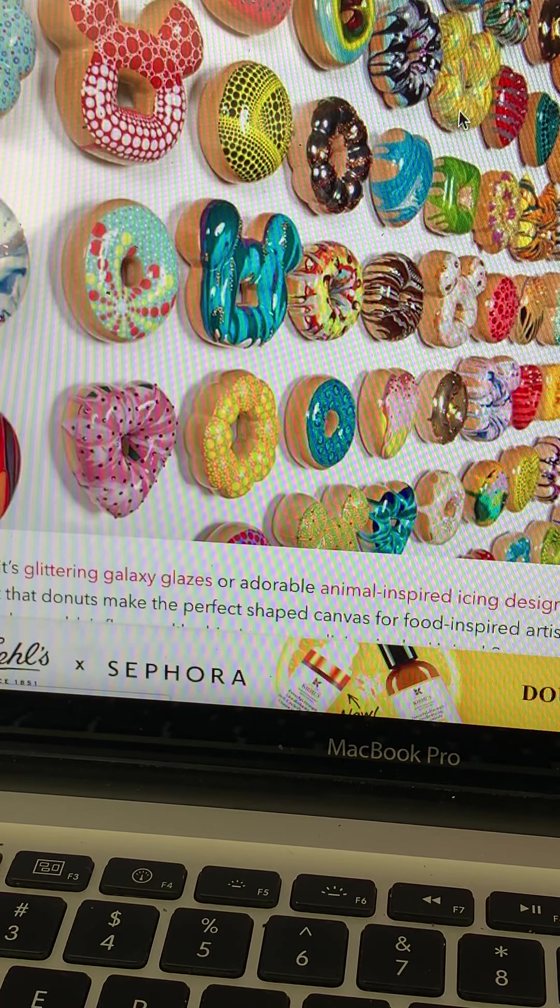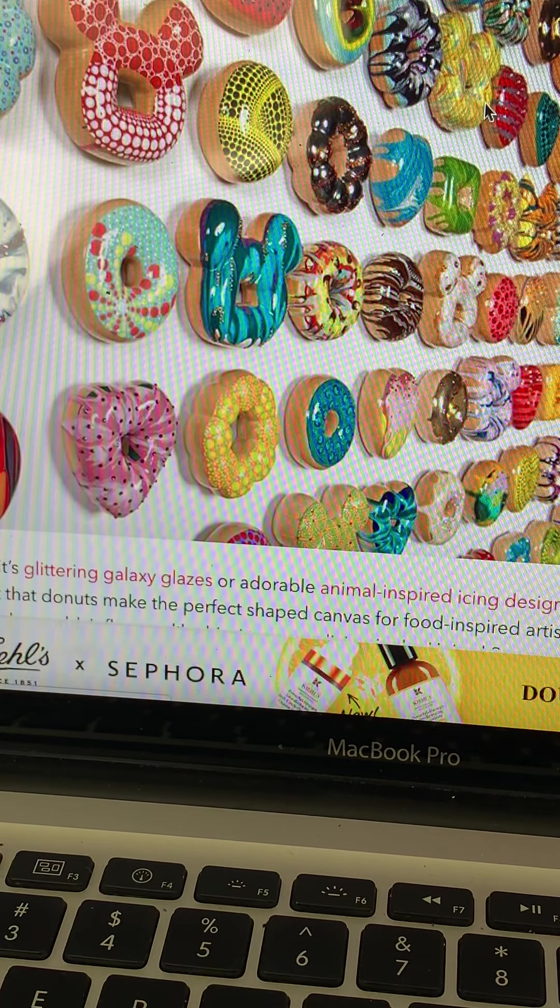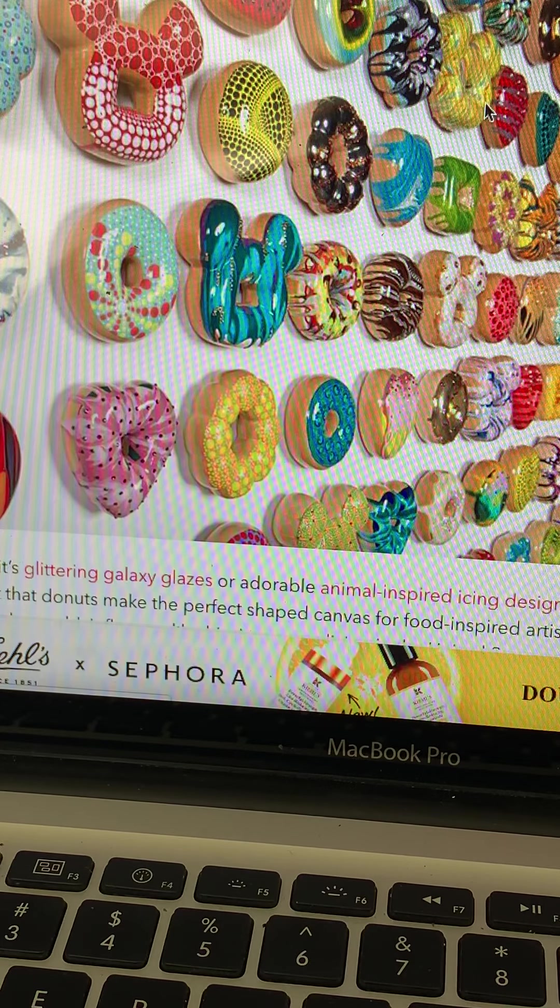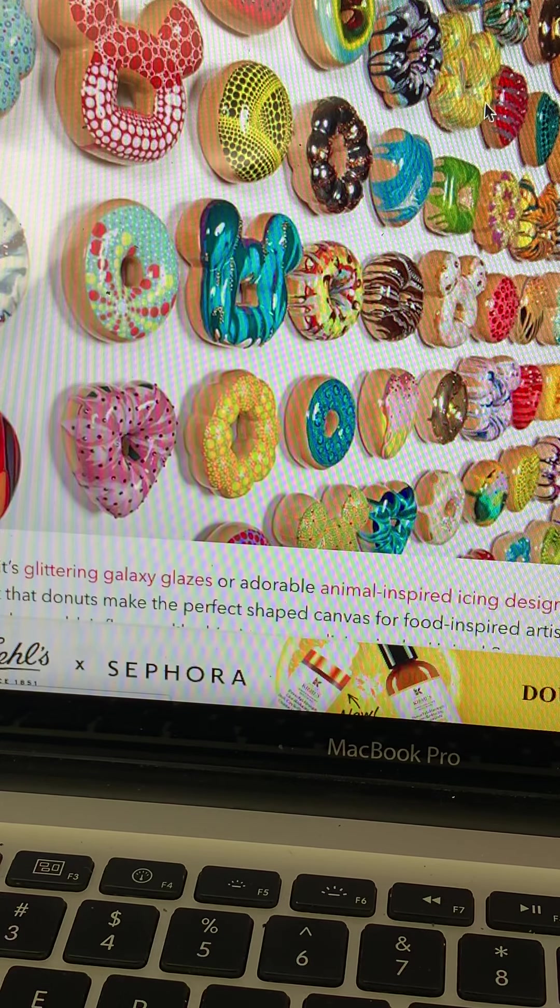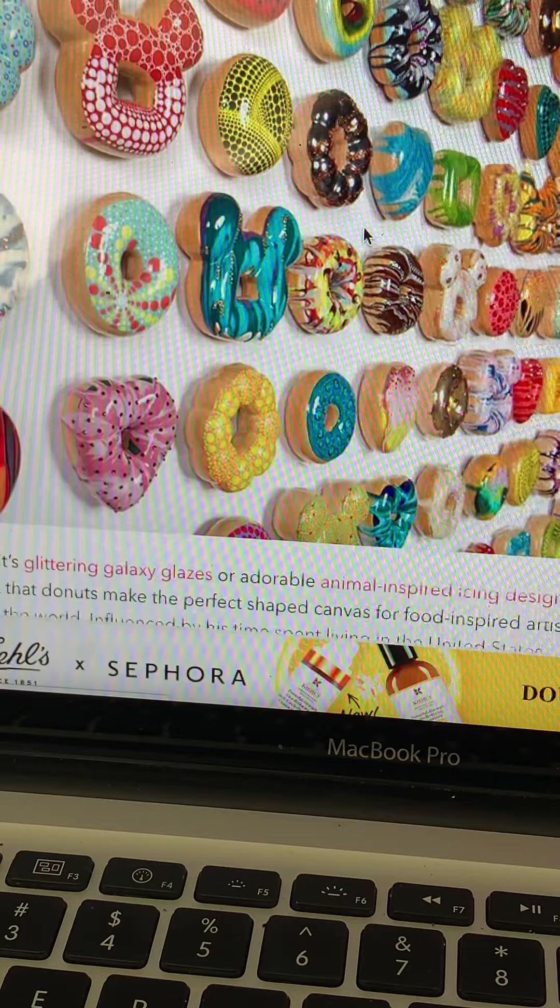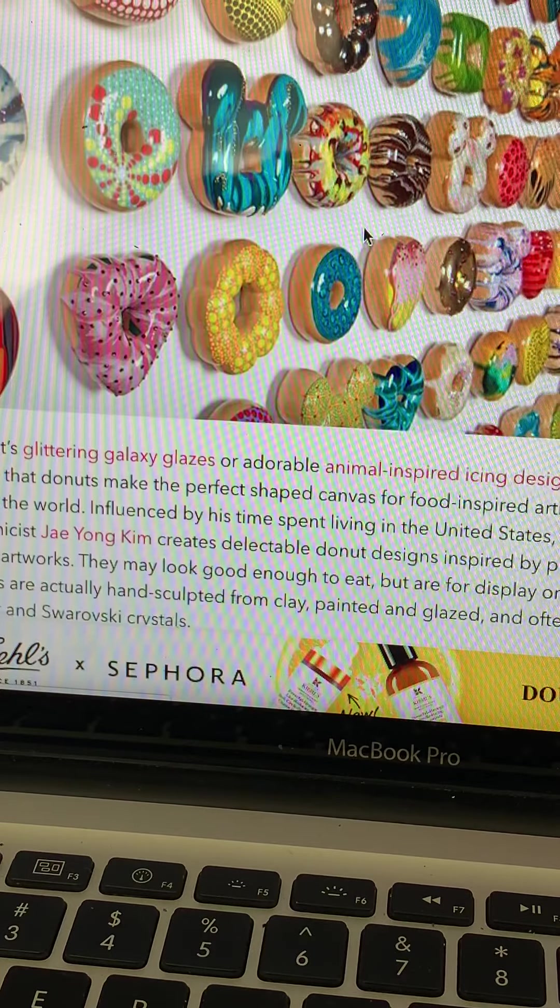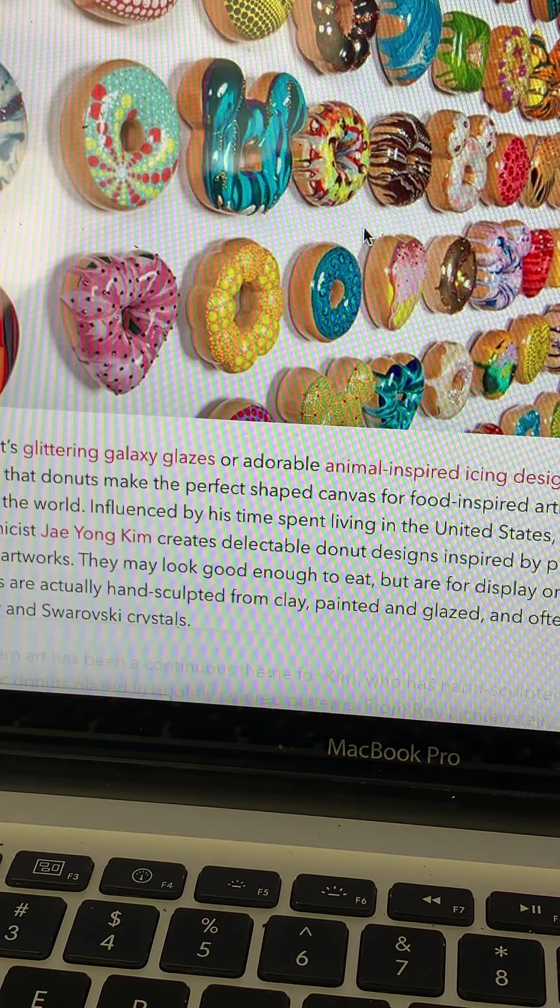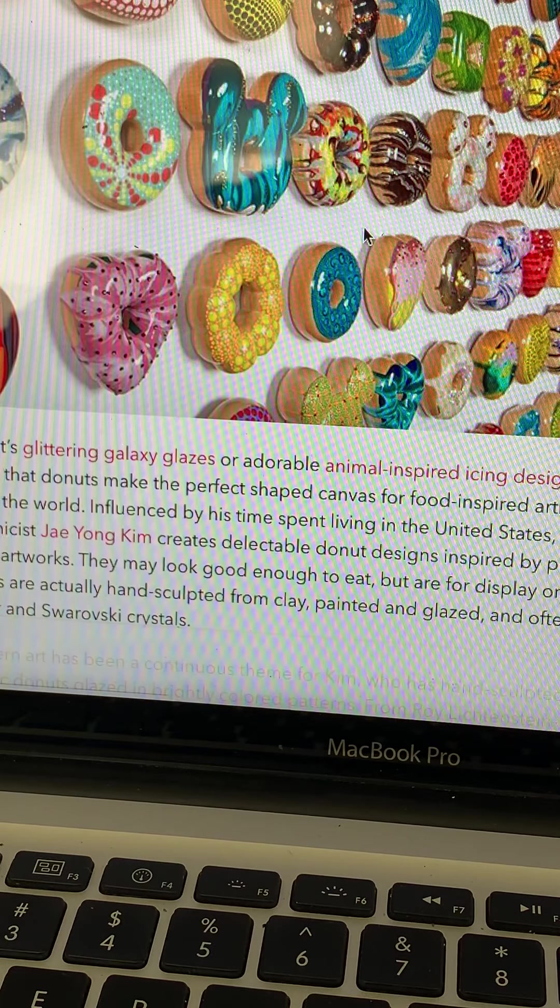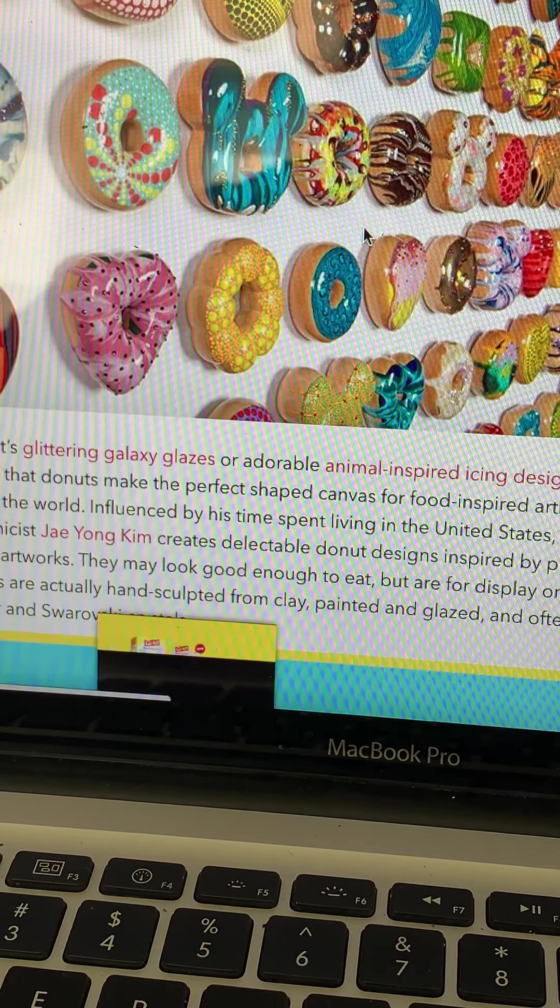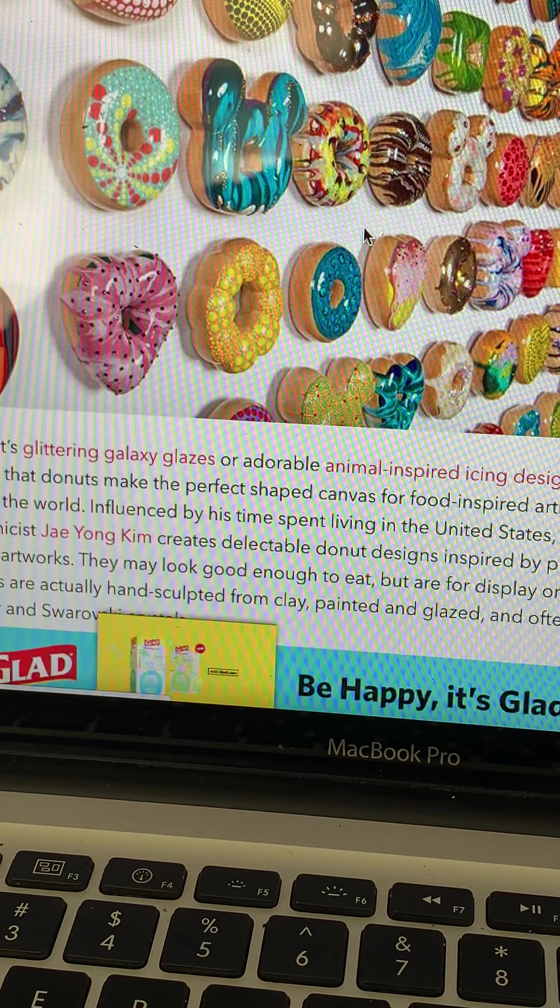Hi there everyone, hope you're all well and staying safe. New project today—this is inspired by what you're looking at on the screen: doughnuts. It's a South Korean ceramicist, Jae Young Kim. You can see his name in the bottom left hand corner.